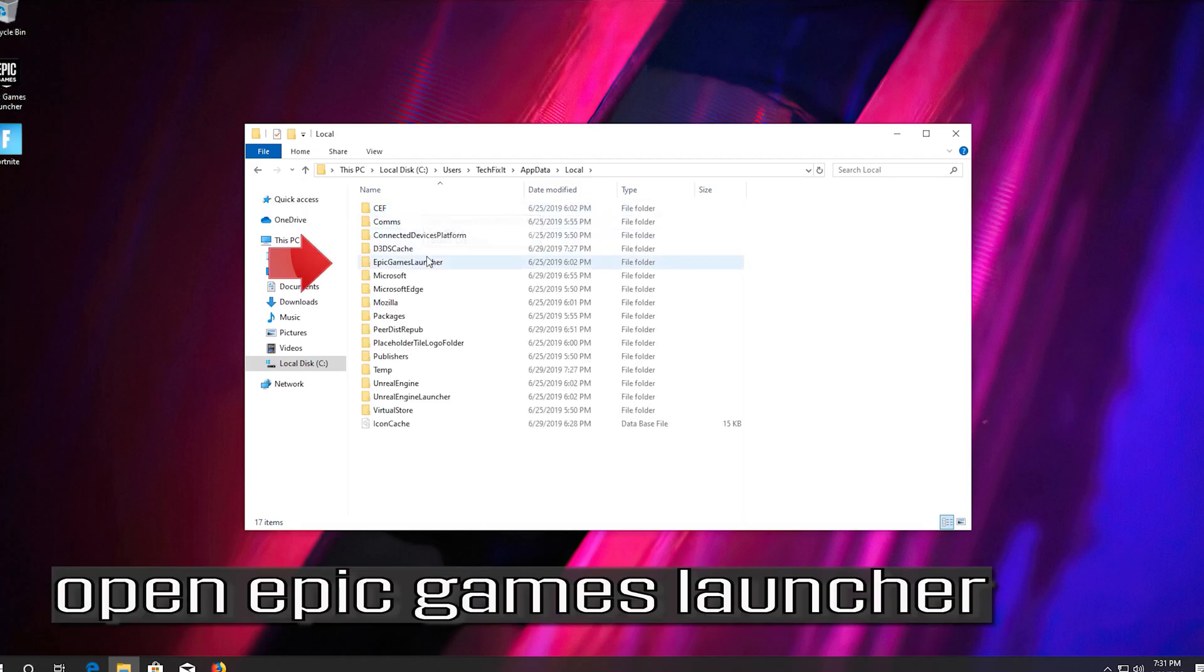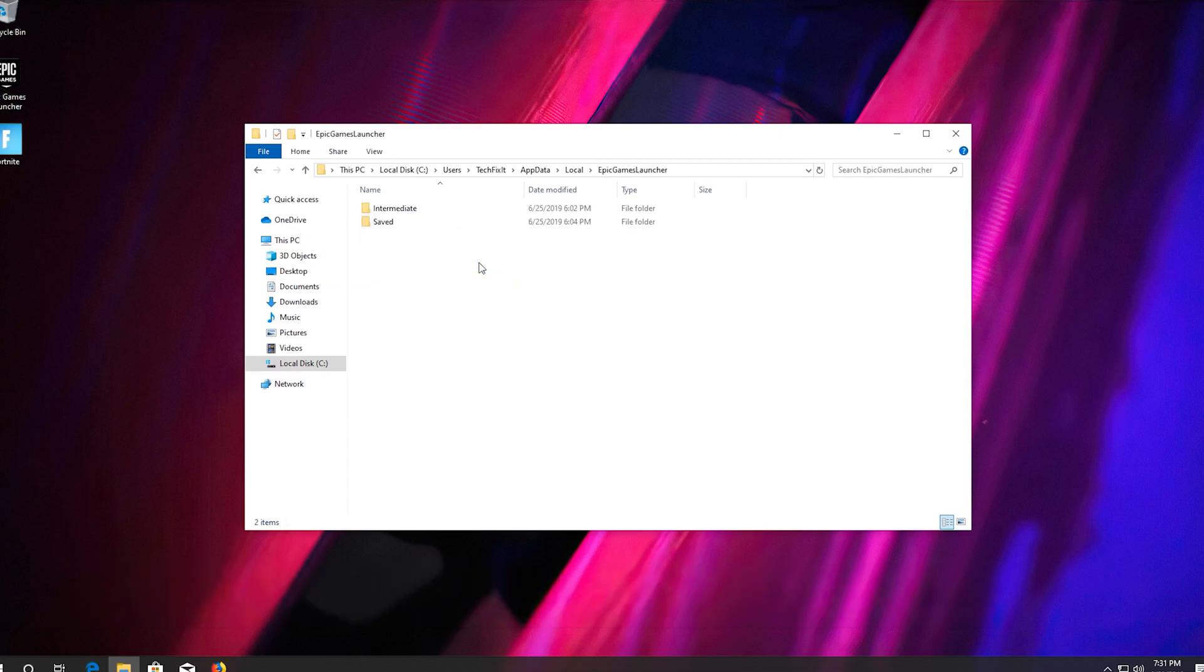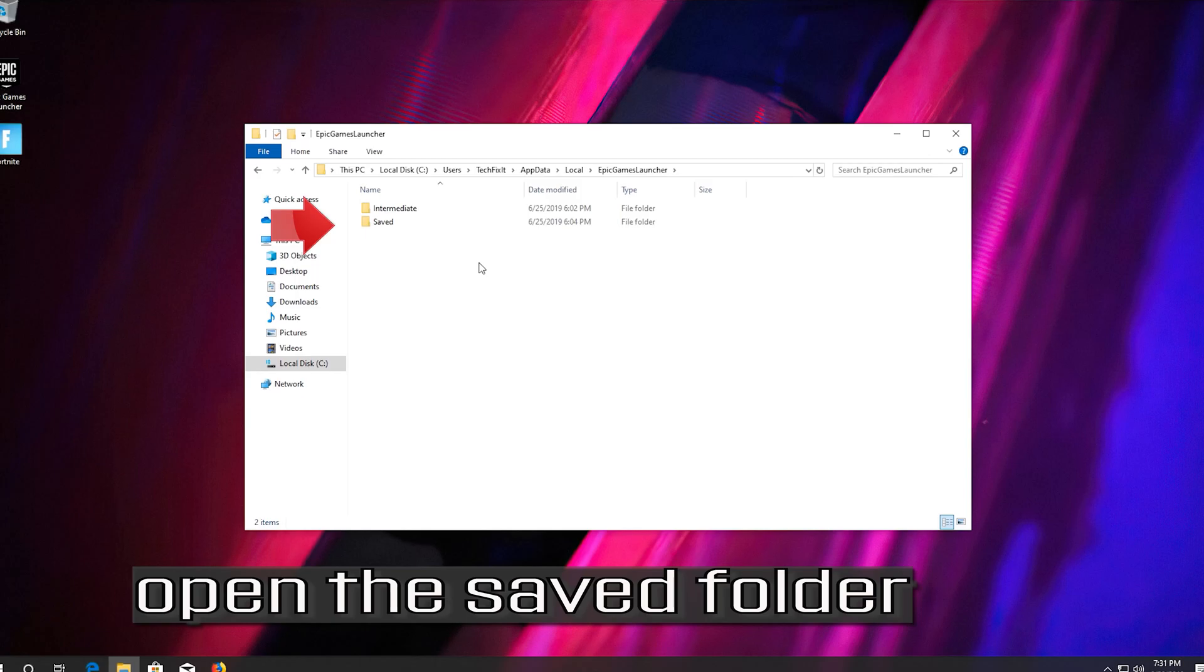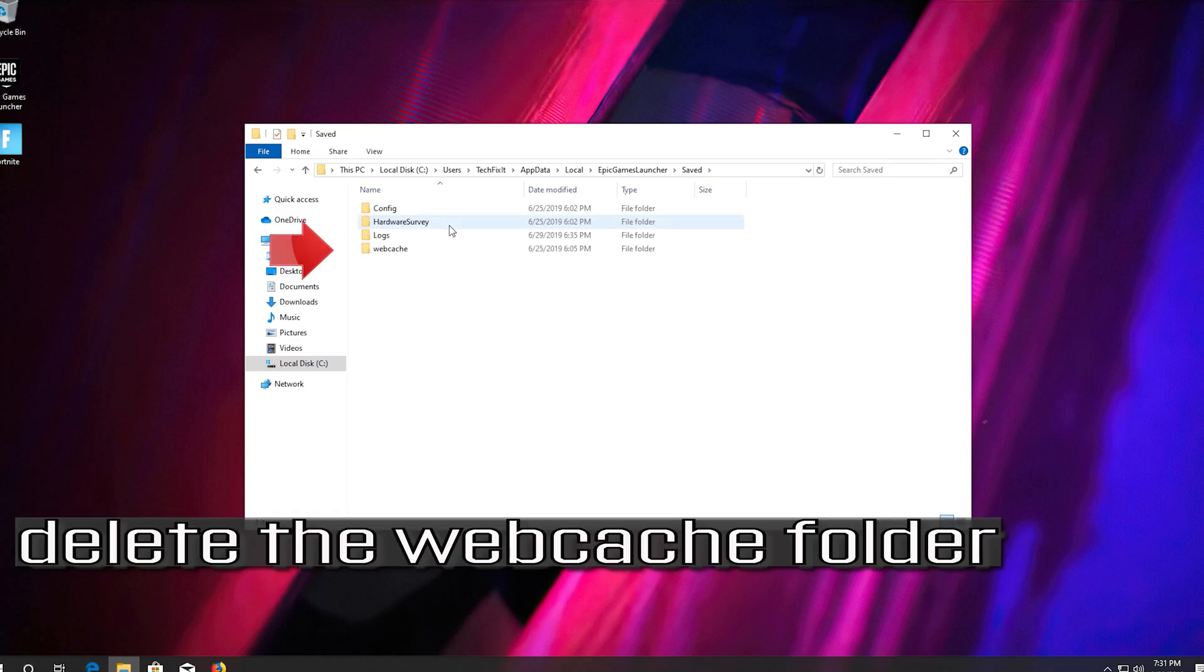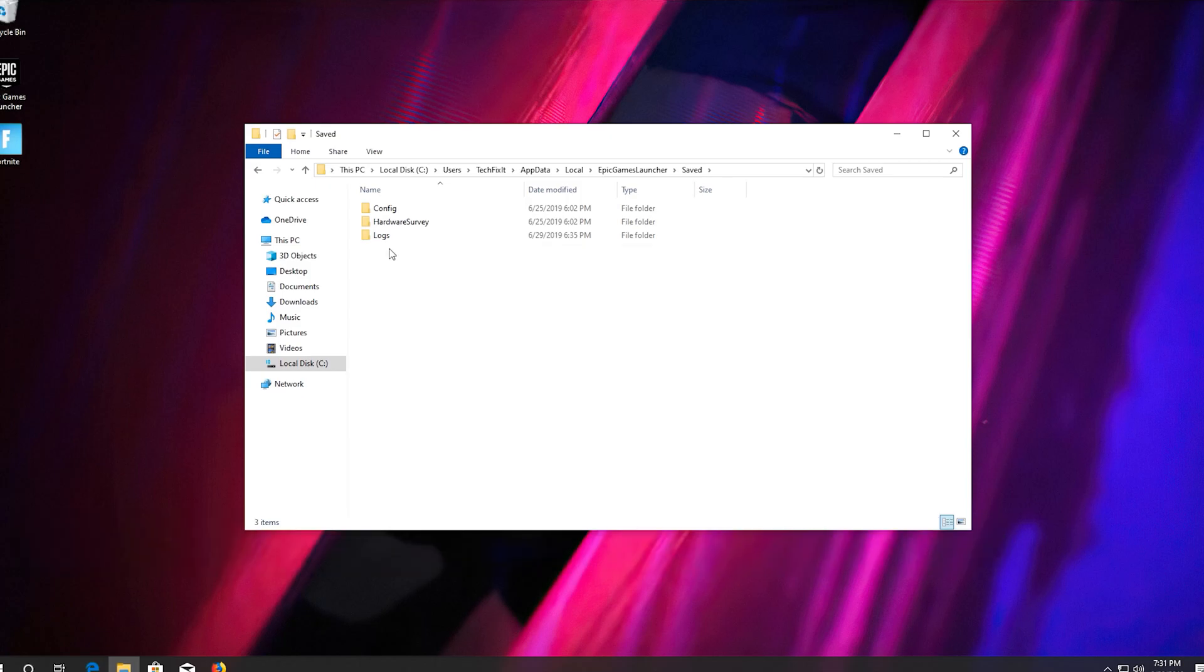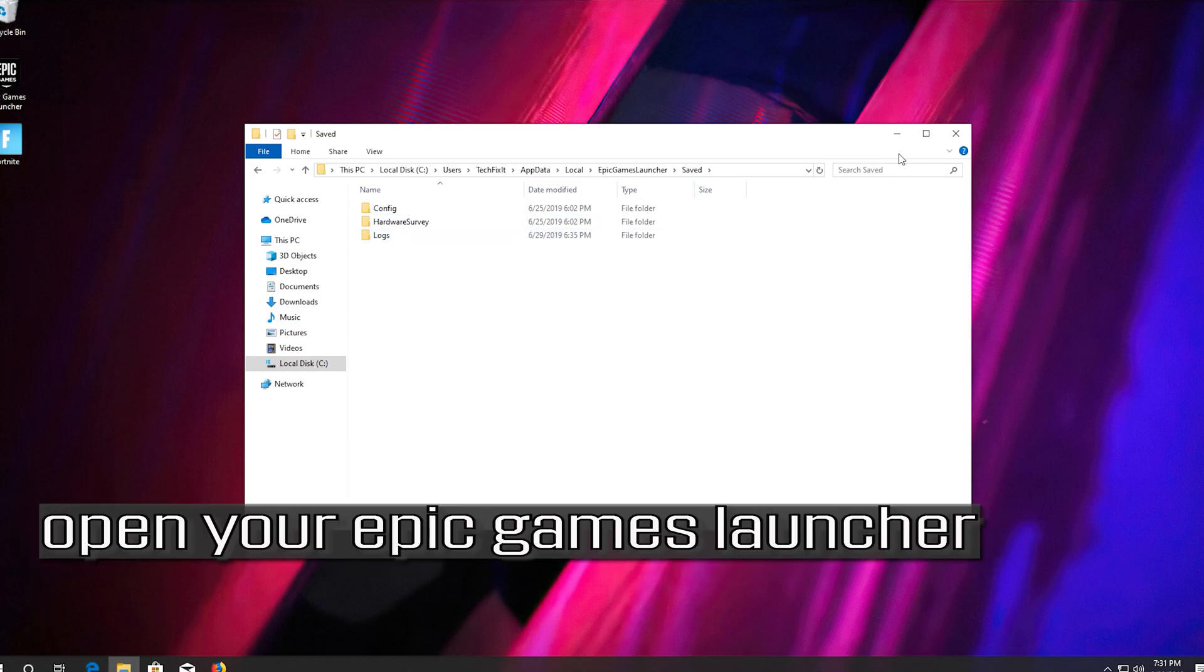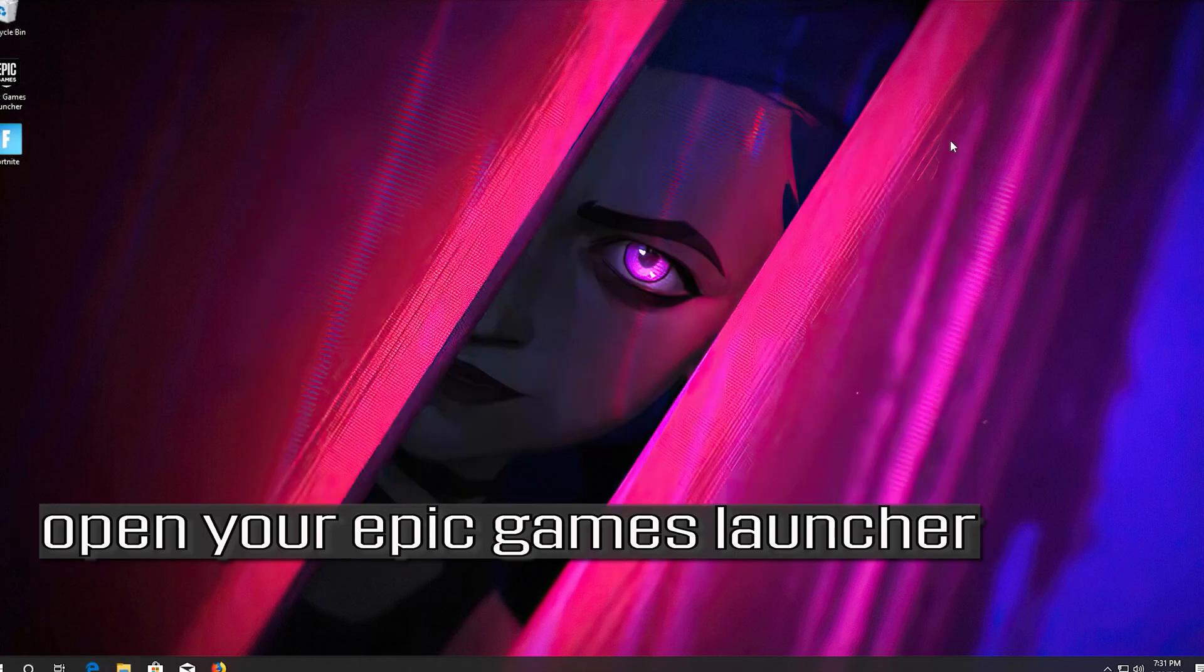Open Epic Games Launcher. Open the saved folder. Delete the web cache folder. Open your Epic Games Launcher.